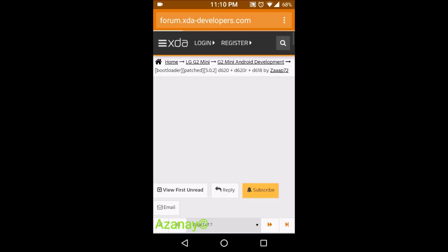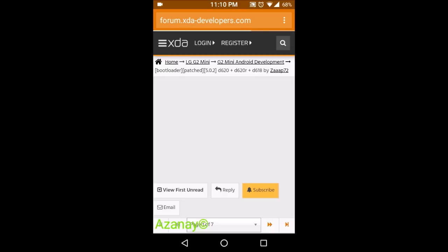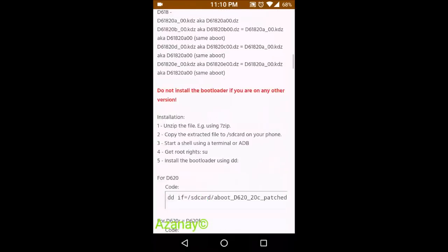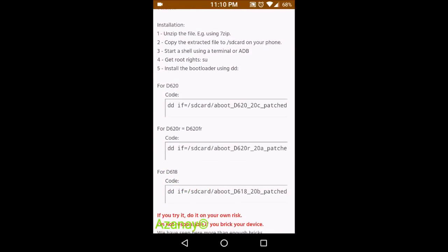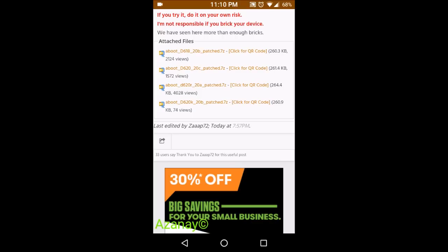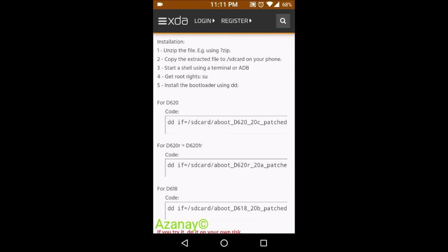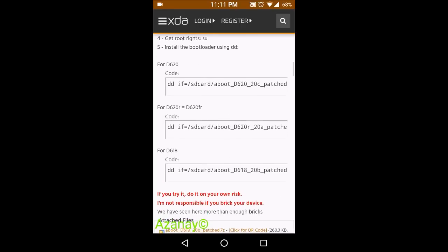After downloading the bootloader unlock file, copy it to your SD card — 'SD card' here means internal storage; external SD card is the physical card you insert. You'll have a code for your specific version: D620, D620R, D620FR, and D618 each have their own files and codes. For example, for D618 download that specific file, unzip it, and copy the extracted file to internal storage. Then follow the terminal instructions shown in the linked video. After unlocking the bootloader, things get much easier.